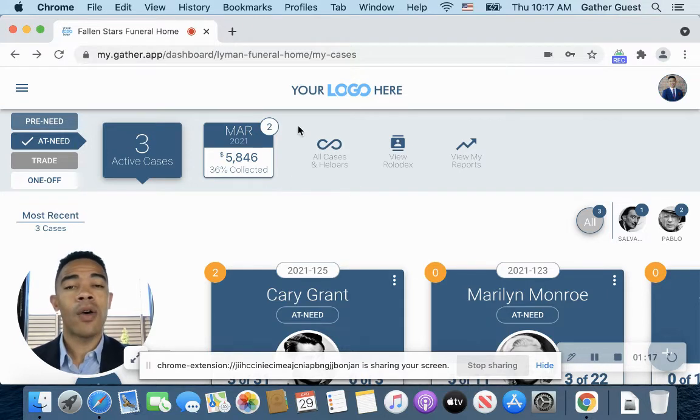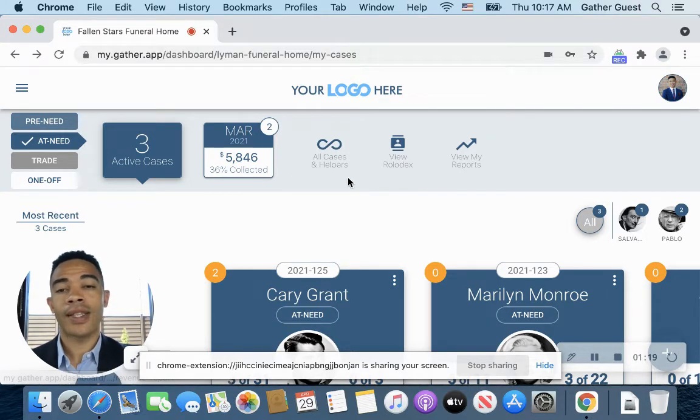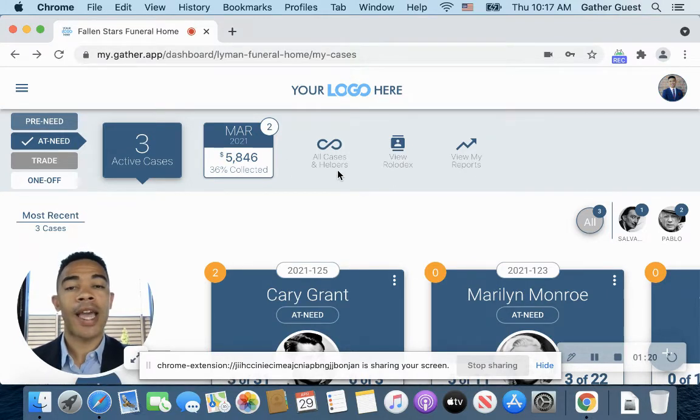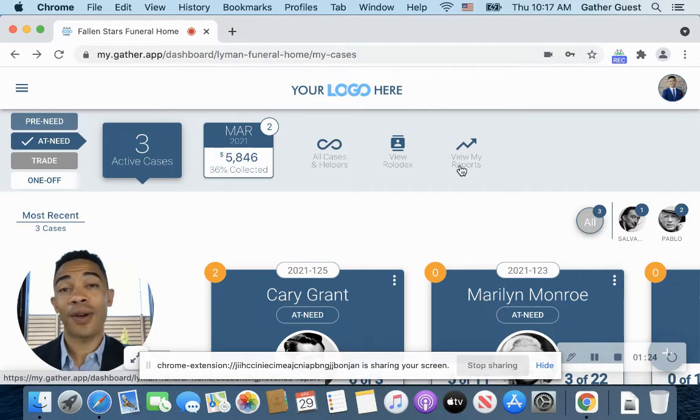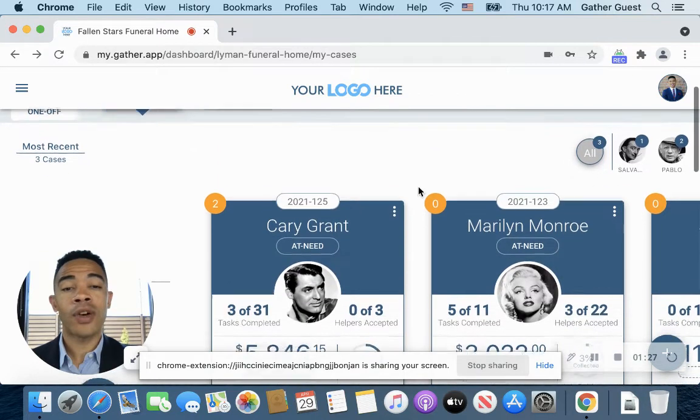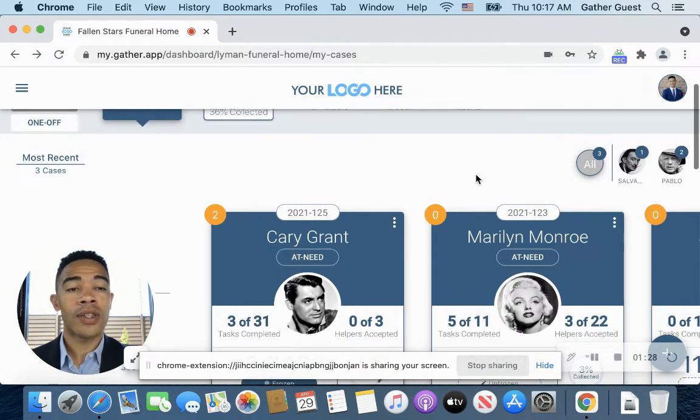And then over here to the right-hand side of that, I have a quick view for all cases and helpers, viewing your Rolodex, and also viewing your reports. And then I'll move on down here.